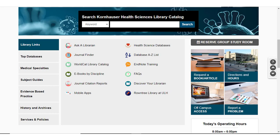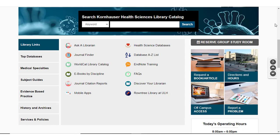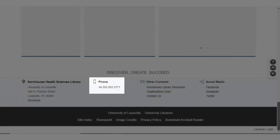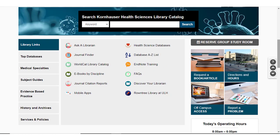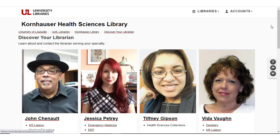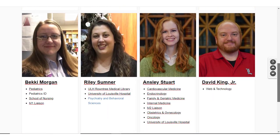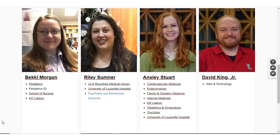If you would like to reach out to a librarian or a library staff member, there are a few ways to contact us. If you have a general question about library hours or access to the library, you can contact the Circulation Desk using the phone number at the bottom of the web page. To contact a clinical librarian, you can select Discover Your Librarian. This will take you to a website of contact information for all the librarians in Kornhauser, including myself. It is always best to contact us via email — by clicking on our names on this page, an email will be generated and you can reach out to us.